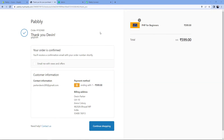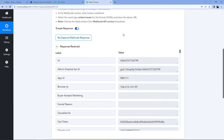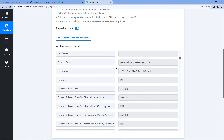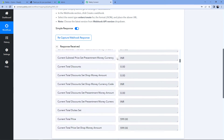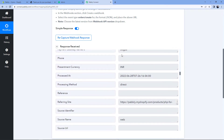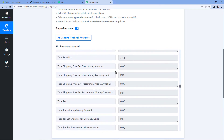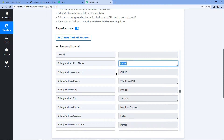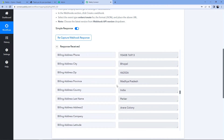We have just received an order on our Shopify store from the customer Devon Parker. Because we connected Shopify with Pabbly Connect, the details of this order have also been captured inside Pabbly Connect. Back in the workflow, under 'Response Received', we can see the response — the same email address parkerdevon289@gmail.com, the product amount, and when we scroll down, other details like the first name Devon, last name Parker, address, and phone number. Step one of setting up this automation is successfully completed.